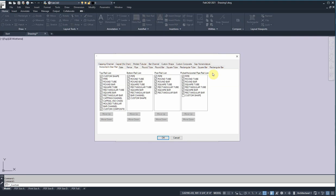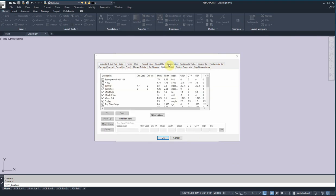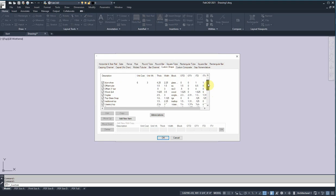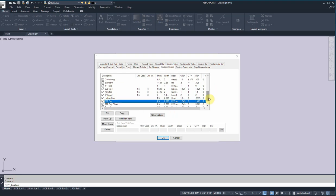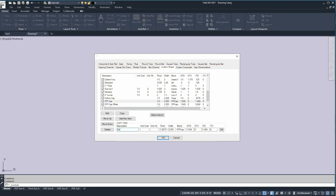The way you do that is we go here to the customize box and we go to customize material selection. And here we have all these different tabs and one of them is custom shape. Let's find one that's already in here. There's something called a special cap rail. That's what we've got. So let's just copy that and use that as a guide. We're going to call this demo cap. And you can put the unit cost and the unit weight of this extrusion if you have that information.